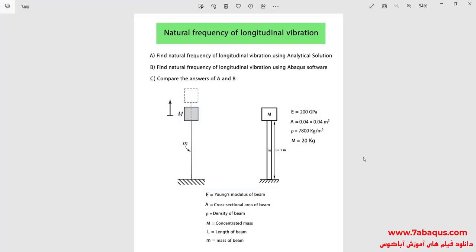In this illustration, we intend to simulate the natural frequency of longitudinal vibration in the Abaqus software. In this training video, we first calculate the natural frequency of longitudinal vibration using the analytical solution, then calculate the natural frequency of longitudinal vibration using the Abaqus software, and finally compare the results obtained from the Abaqus software with those gained from the analytical solution.